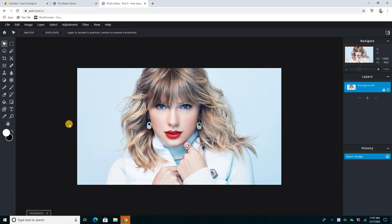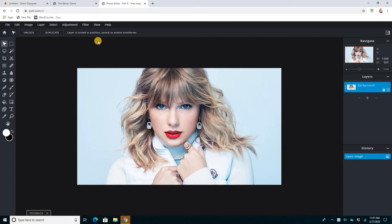All right, application number two. This is Pixlr's photo editor, Pixlr-E. Actually, this is new and it's new to me, but it looks really good.